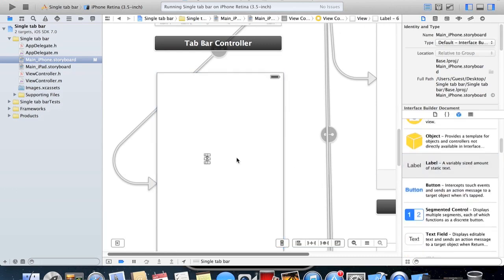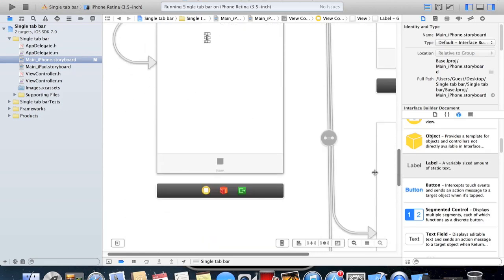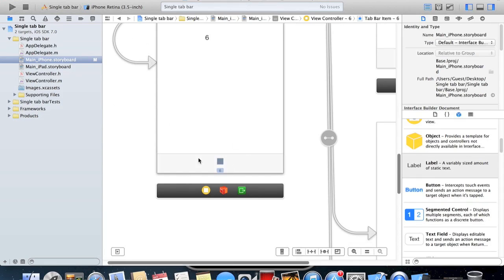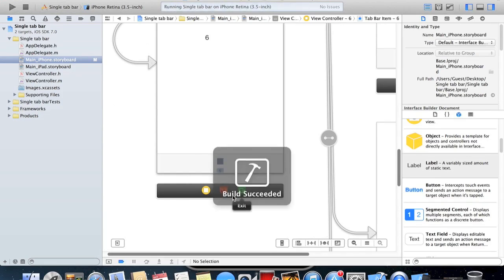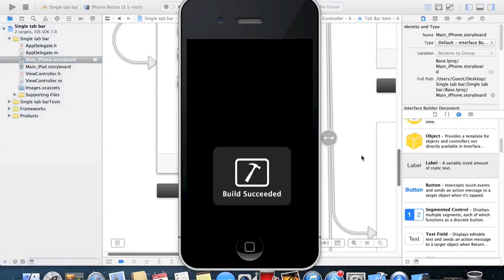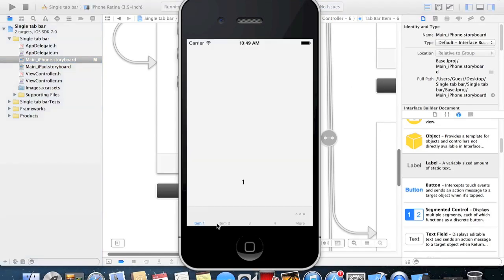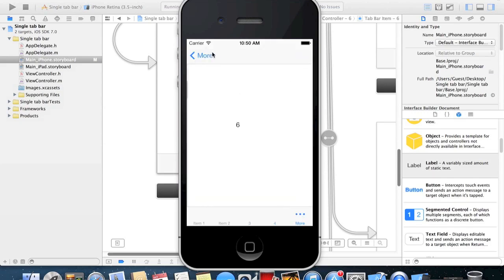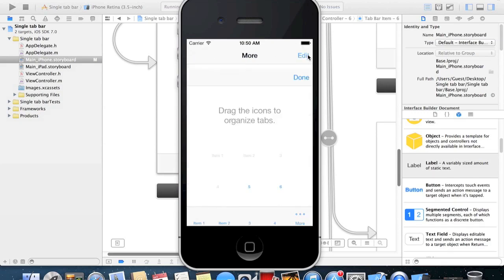What happens on the app is that you still have five tab bar icons down the bottom, but only four will be for the different view controllers. You'll have this extra one that says more, and you click on more and you have five and six displayed in a column.